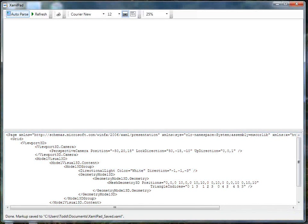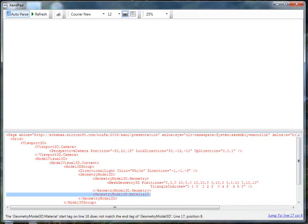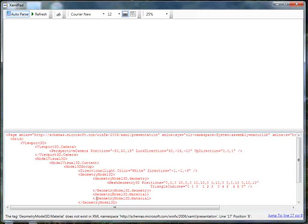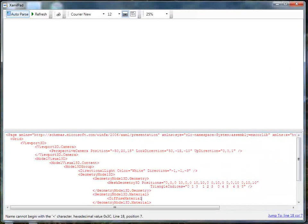So now we actually have our 3D model. We have our light and our camera, but we still can't see anything because it has no idea what type of material the object is made of. Let's specify the model material using GeometryModel3D.Material. We'll use a DiffuseMaterial, which diffuses the light when it hits the surface. And we'll give it a brush color of Red.